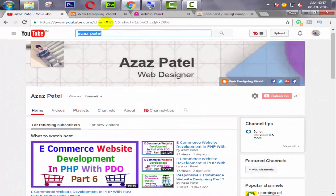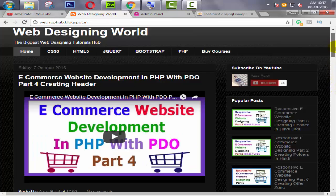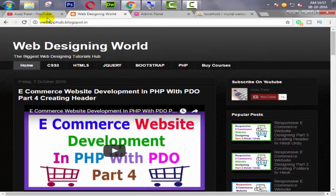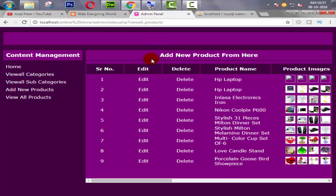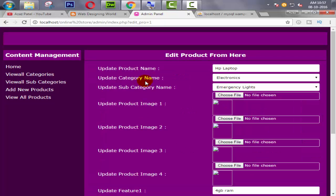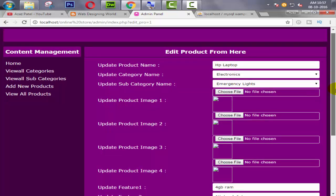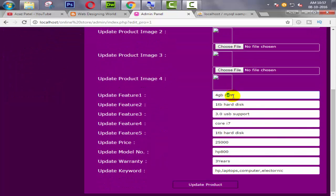Hello everyone, my name is Ajaj Patel and I am from webfhub.blogspot.com. Welcome to part 18 of e-commerce website development in PHP with PDO. In the last tutorial, we successfully created an edit product page and inserted product information inside our input tags. So in this tutorial, we create an update script.